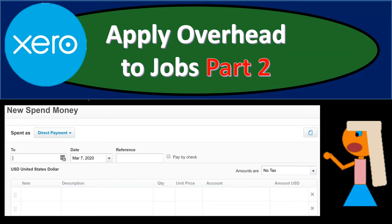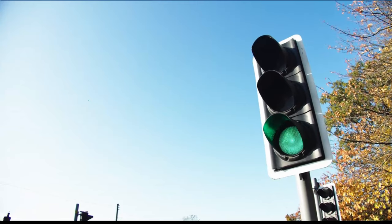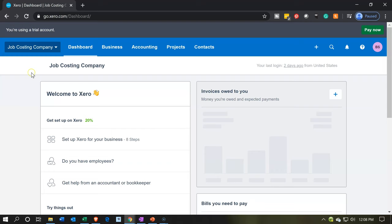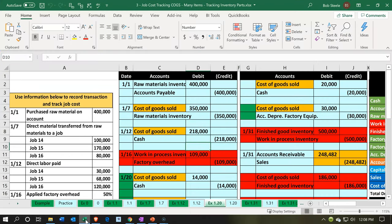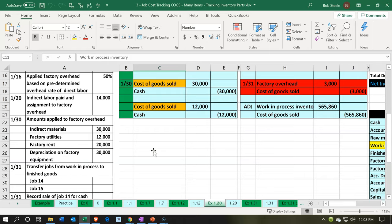In this presentation, we're going to continue applying overhead to jobs. Here we are in our job costing company dashboard. We're going to start off going over to our Excel worksheet to get an idea of our objective. We're continuing on with overhead items. Last time we looked at indirect labor. Now we're moving on to indirect materials, factory utilities, factory rent, and depreciation. They are different things, but they share a similarity: we cannot apply them directly to the job. Therefore, we're going to use some other method — percentages — to record and allocate them.